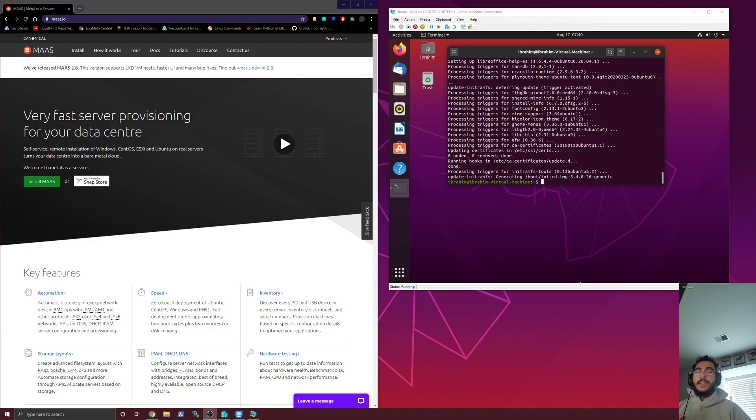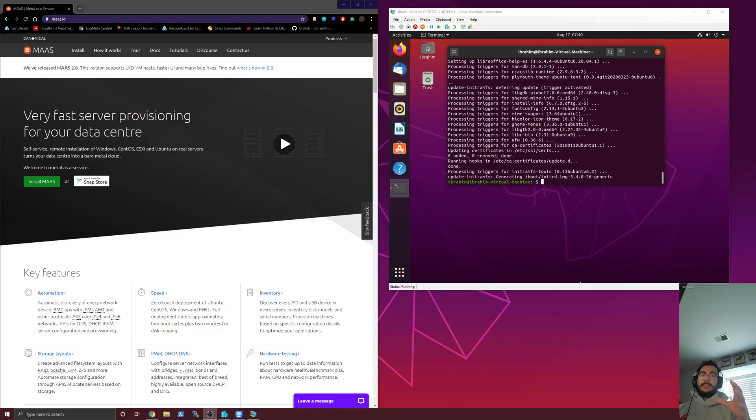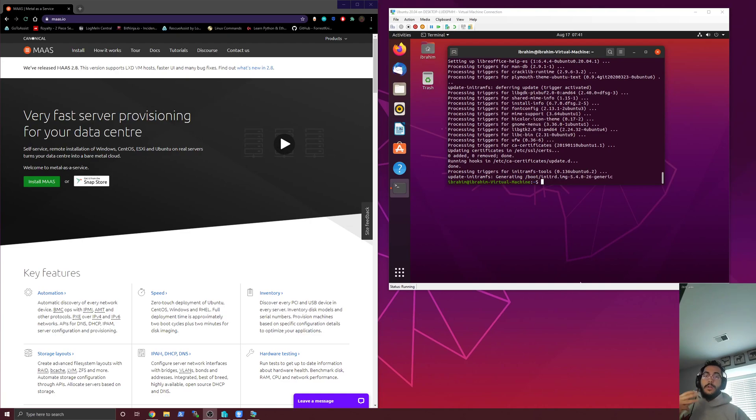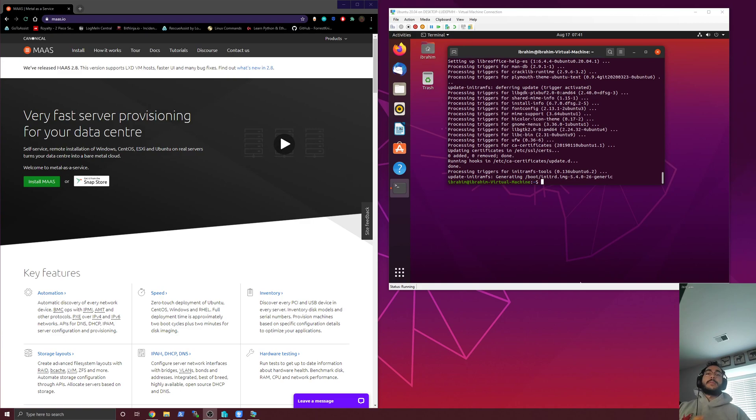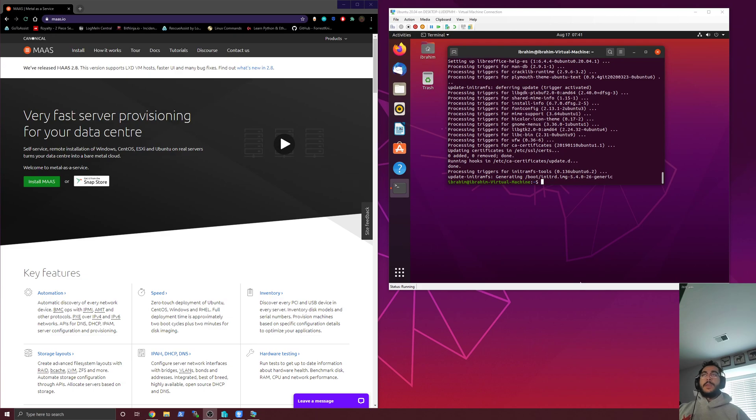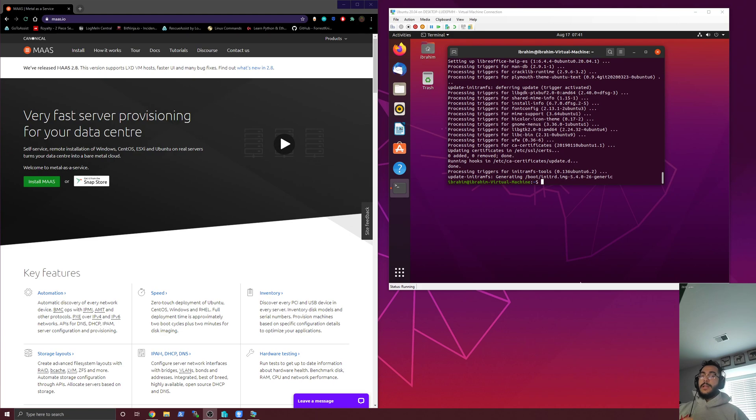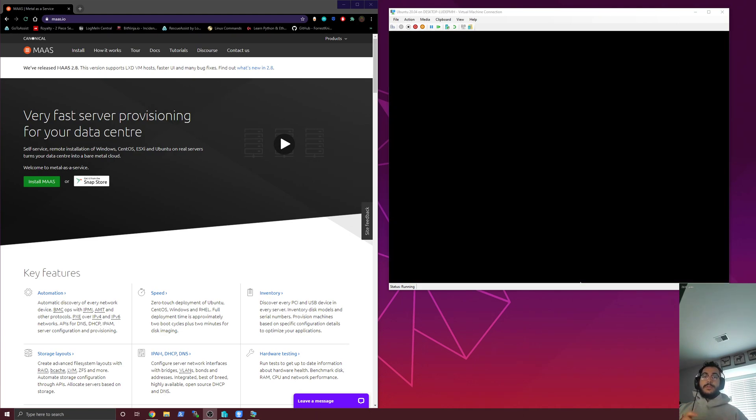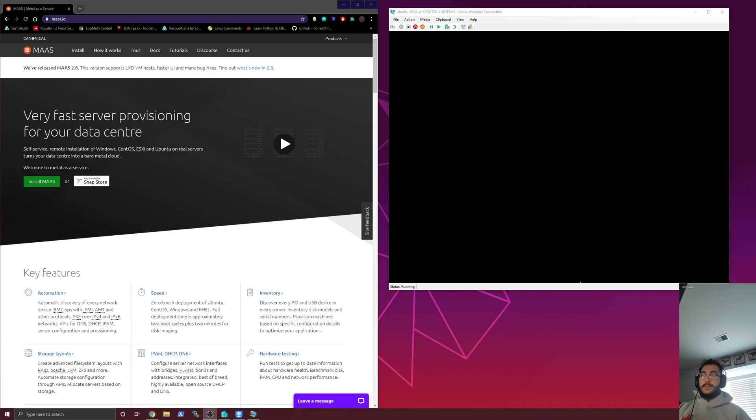And then now one thing to kind of understand is how MAAS is created. They have three different sections and you have to have all three of them in order for it to work properly. You have a region controller, then you have a rack controller, and then you have a database controller. So region controllers just kind of hold all of the logical units for the region. So the different zones and availability zones and subnets and stuff like that.